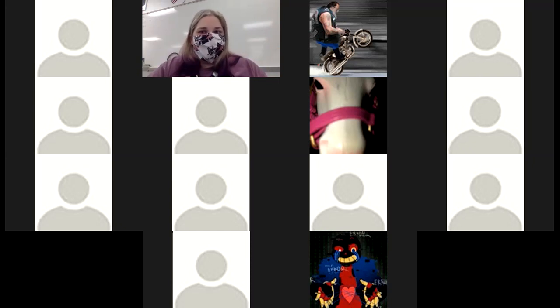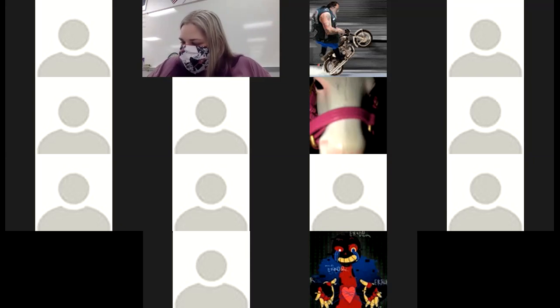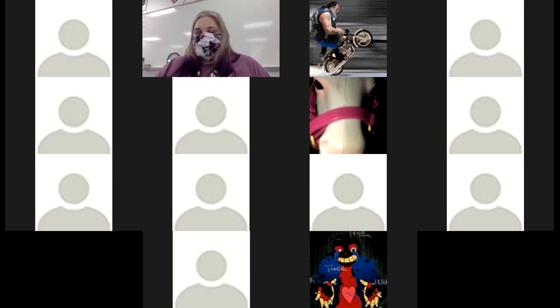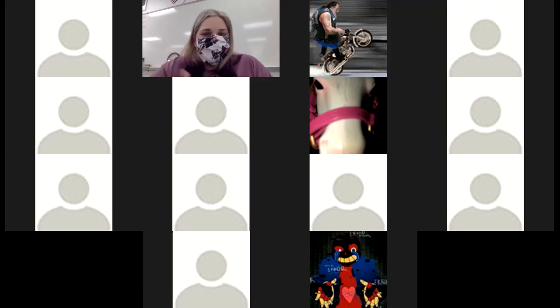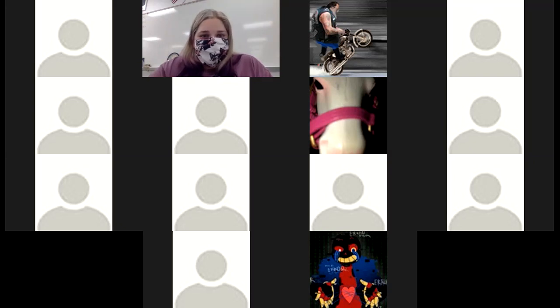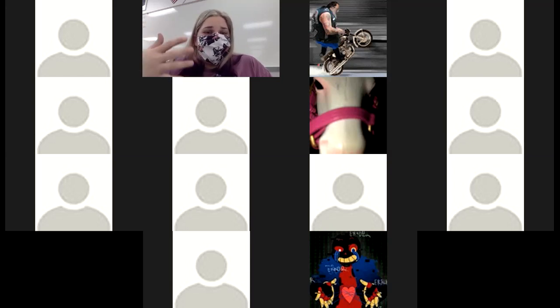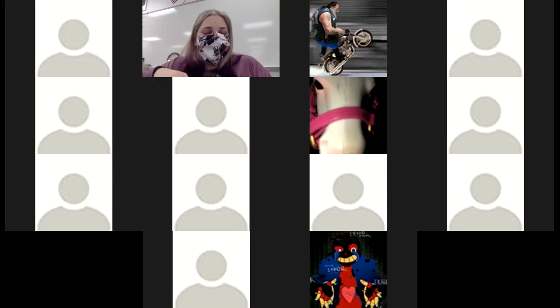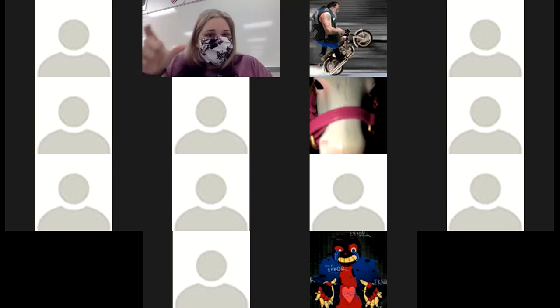We're going to look through the lesson and examine examples for writing names and formulas for compounds that include polyatomic ions. Then we'll switch to the iPad for practice. At the end of class, your assignment is mixed practice covering everything we've covered: covalent compounds, main group metals, transition metals with variable charges, and polyatomics.